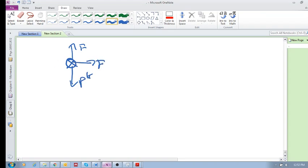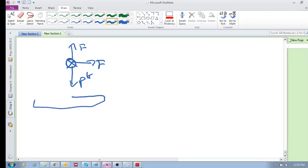And what our assumption was, was that even if the object looks something like this, we would replace this. Remember, this is an extended object.